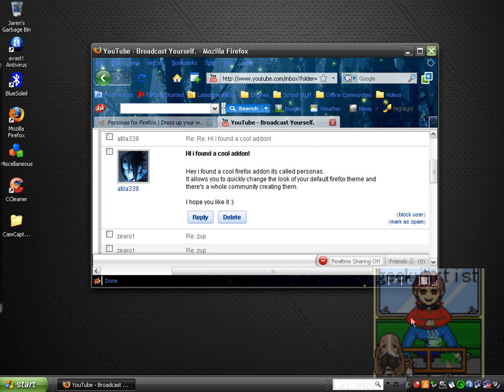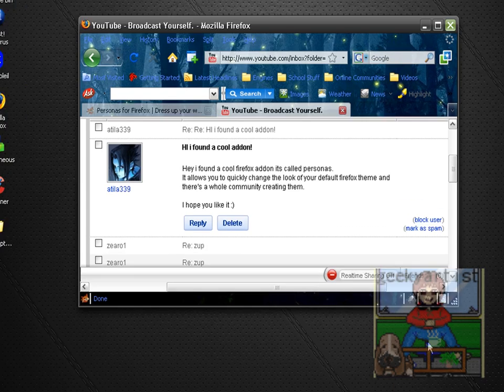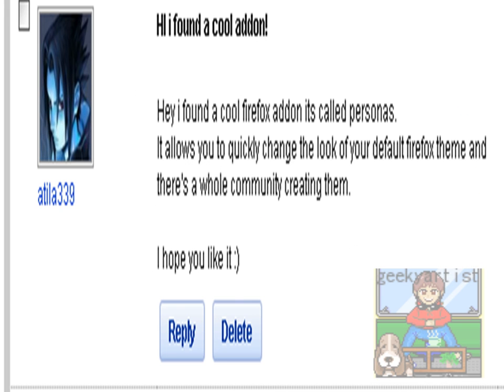Hi there, this time I just want to share with you another cool Firefox add-on. It is suggested by one of my YouTube partners/subscribers called Attila339, so it says here, 'Hi I found a cool add-on.'